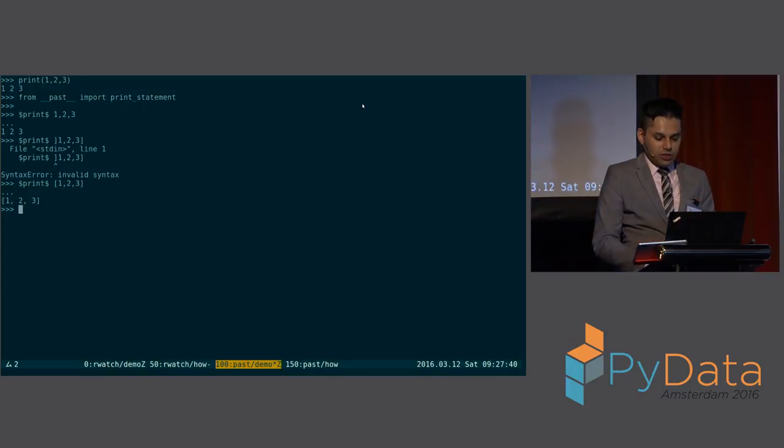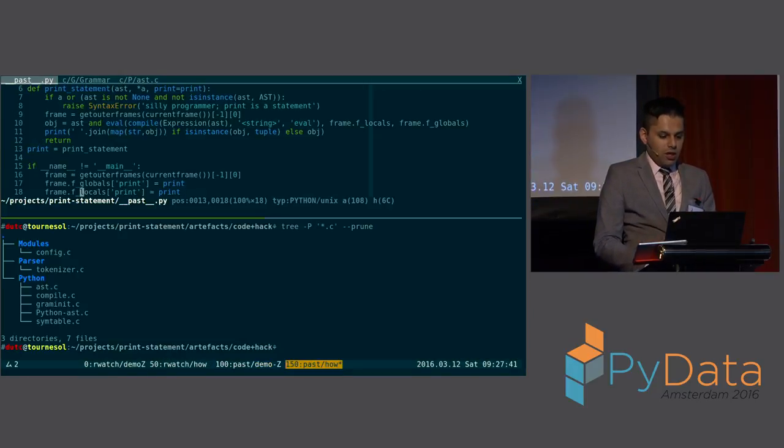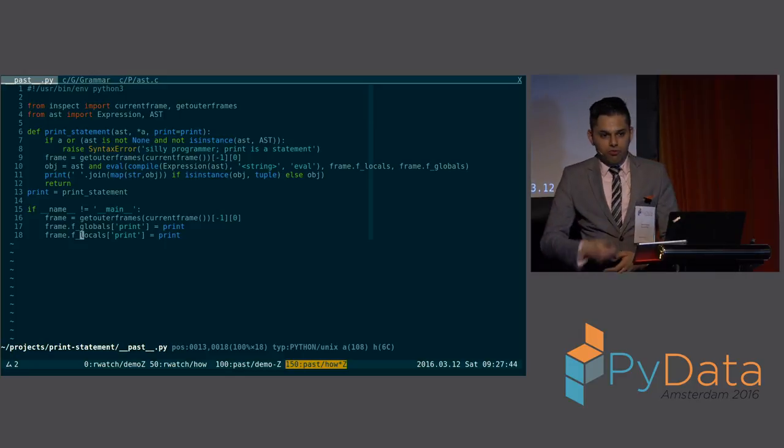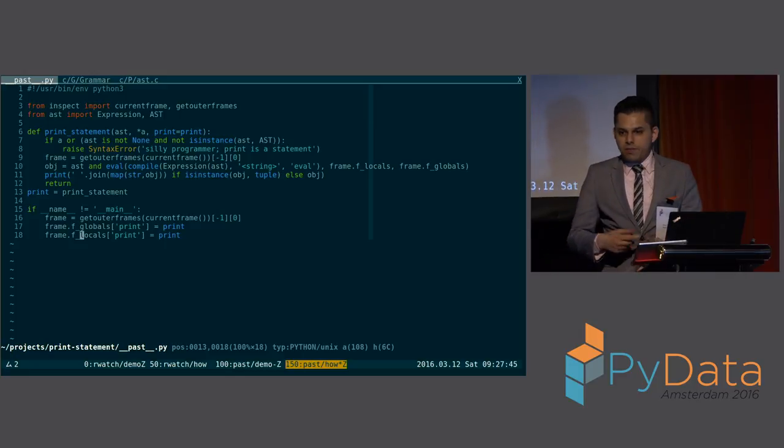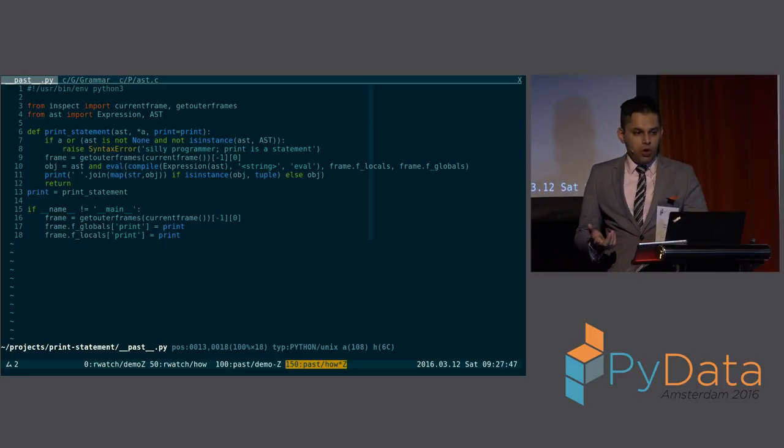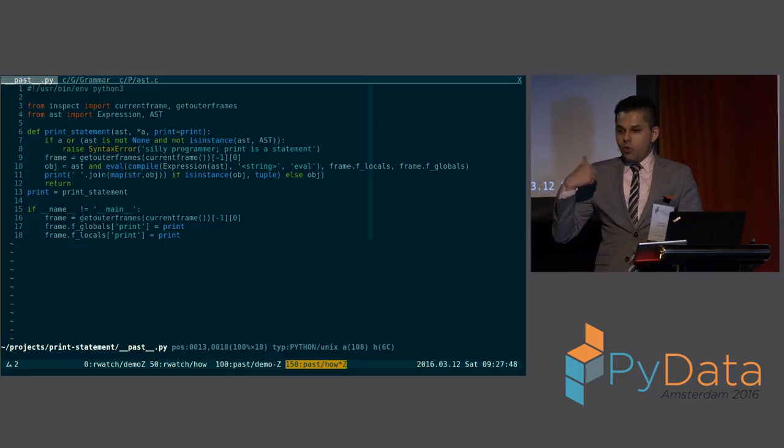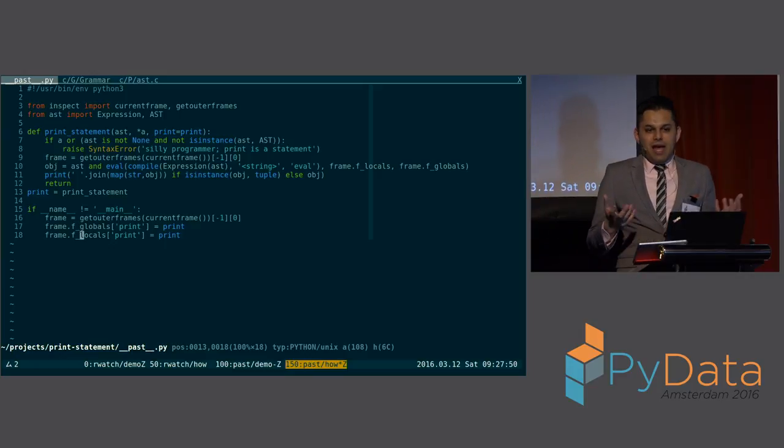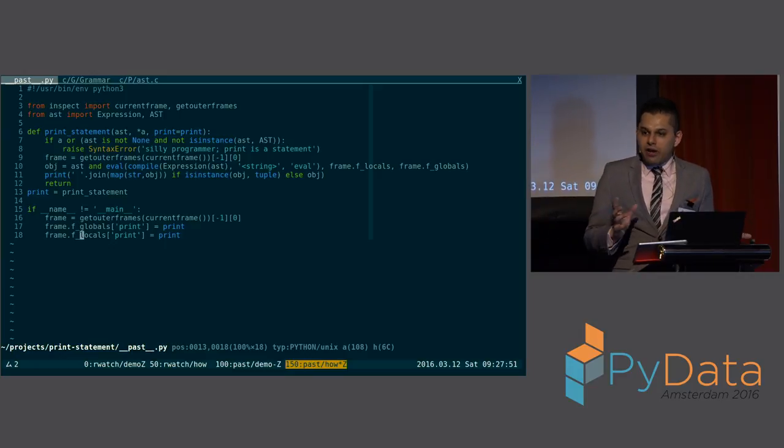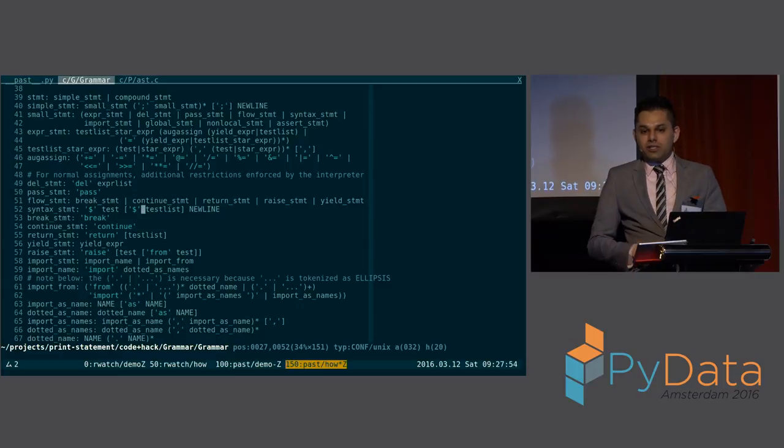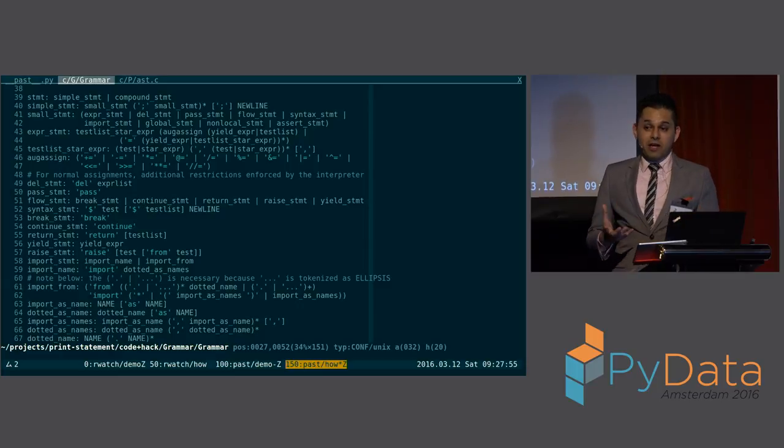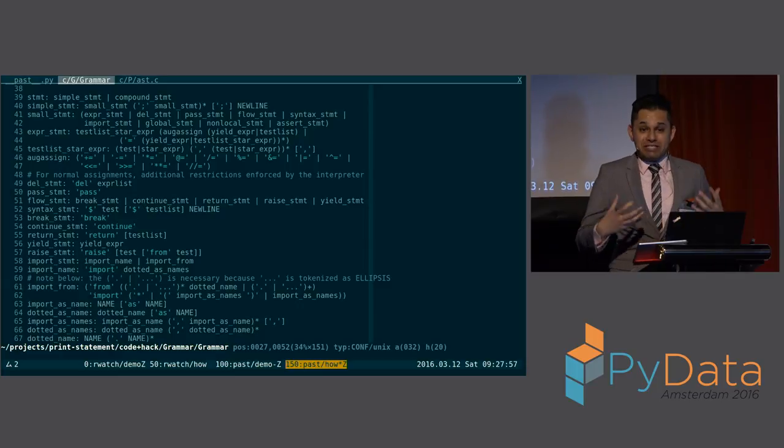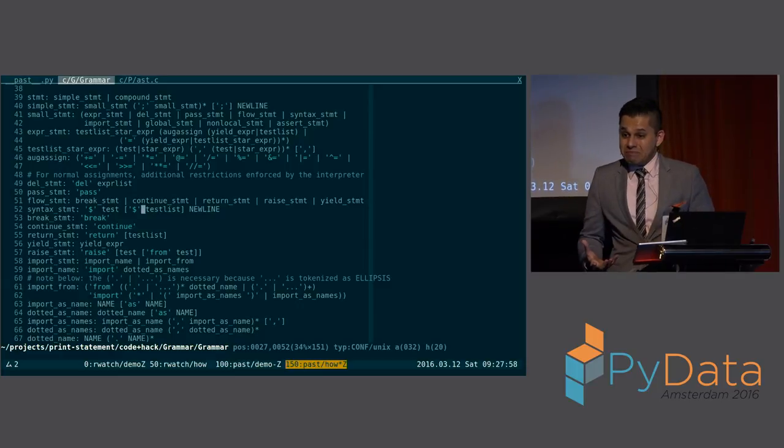In order to get the print function to work, what I did, this is my past module. All it does is it reaches up in one inspect frame, and it replaces your normal print function with my print function here. And that seems fairly innocuous, except in order to do that, what I did was I rewrote the Python grammar so you can add arbitrary syntax extensions.